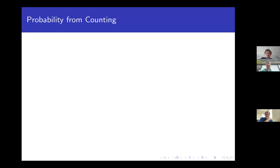Hello everyone, and welcome to this year's first Zoom for Thought talk. We will have Sam Spiro telling us about probability from counting. Take it away.